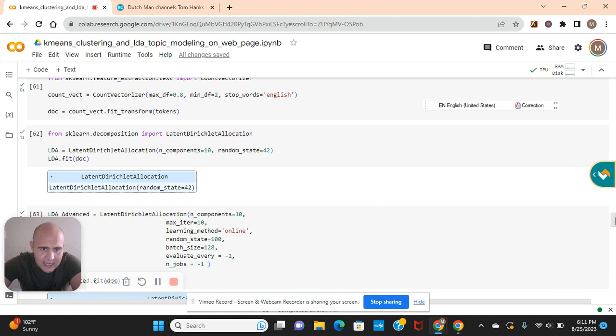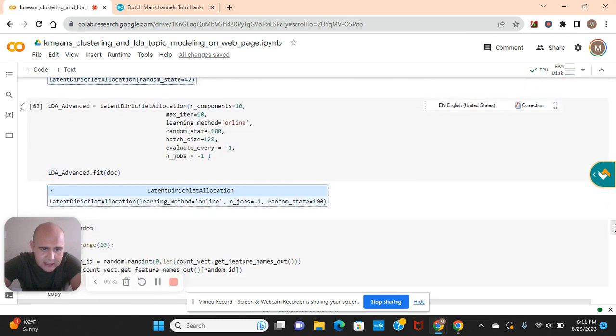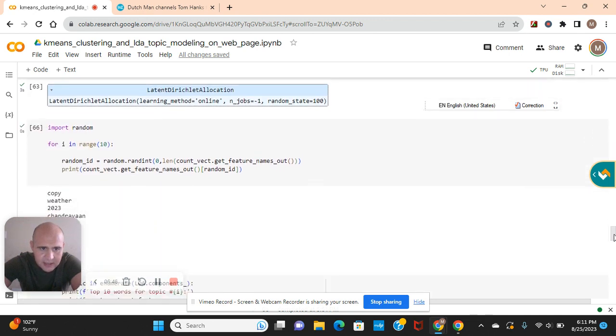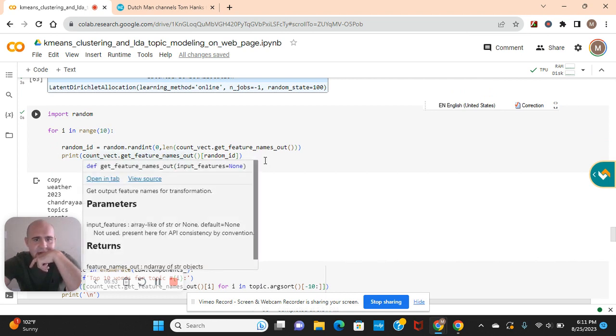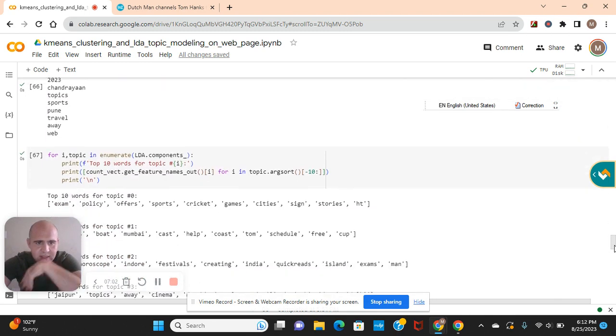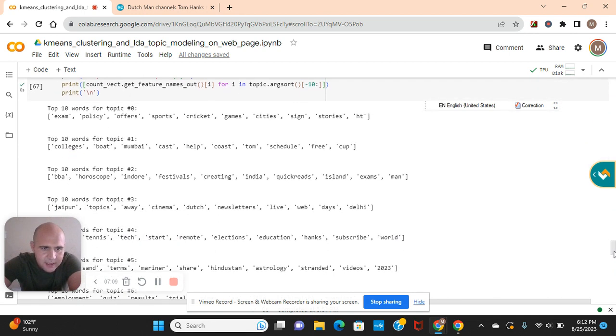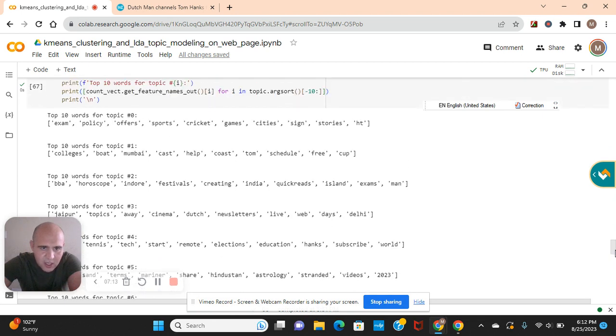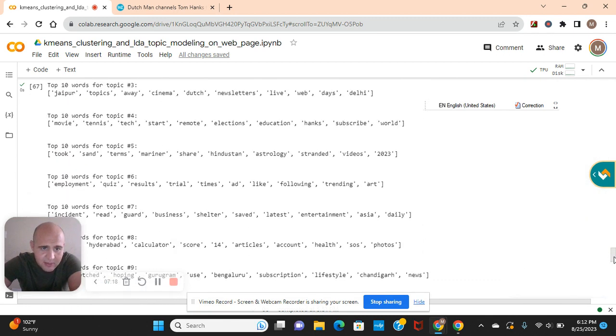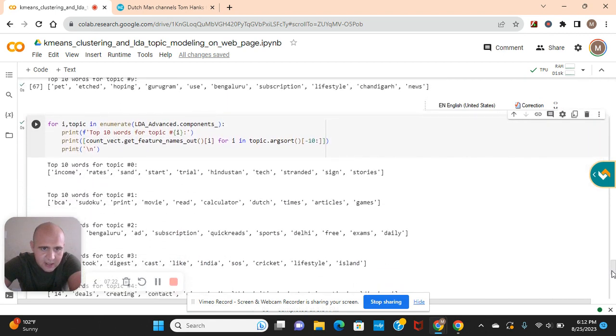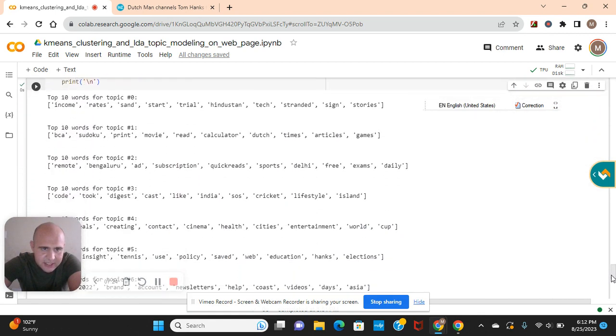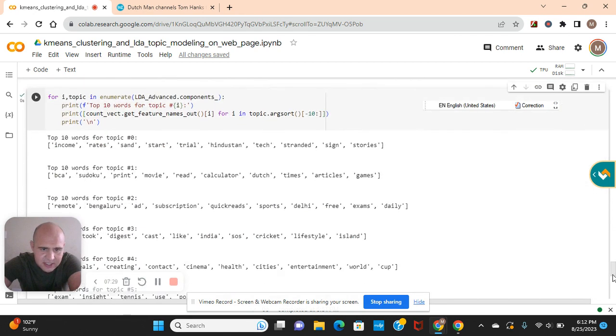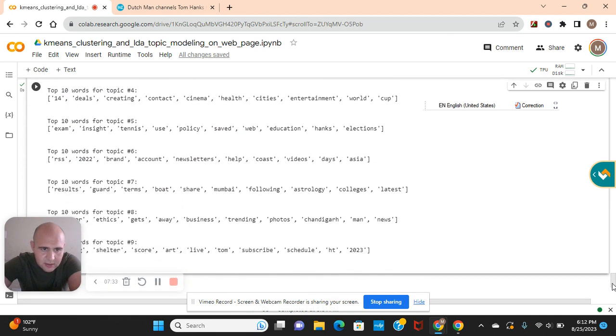The LDA and components 10. Random state 42. Fit the doc. Pass these parameters right here, especially the online learning method for the advanced one. And then fit. And then random. And then get the feature names out. Pass that right here. The old way used to just be get feature names. So LDA components get feature names out. Argsort. Negative 10. As you can see, these are the 10 words in each topic for 10. Remember, they start at zero and they go all the way to nine. And then the LDA components. Zero to nine. And then notice the difference. Somewhat difference in the words they choose.